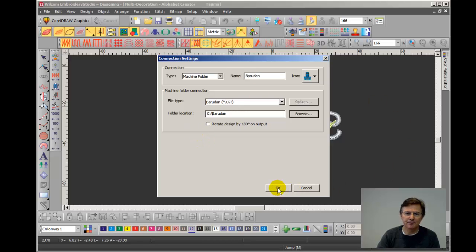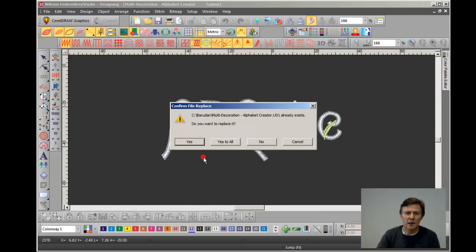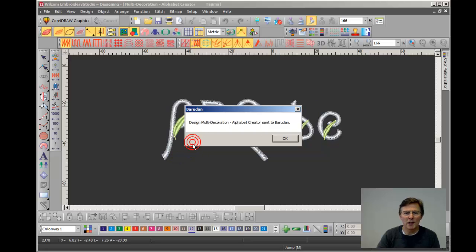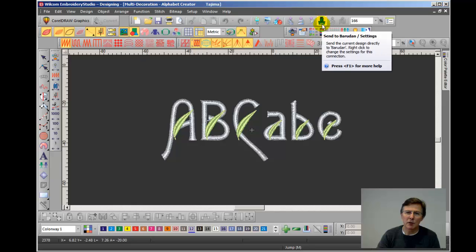So I click OK and it's asked me, OK, do you want to send that design to your new Barudan folder? And I click Send and away it goes. Now I've already sent that design today, so it's now asking me do I want to replace the design that's already in there. I'm going to say yes. Normally that wouldn't happen. And it's done. And you'll notice now that I have a new icon on the screen and it's blue. And if I move the cursor over it, it says Send to Barudan.